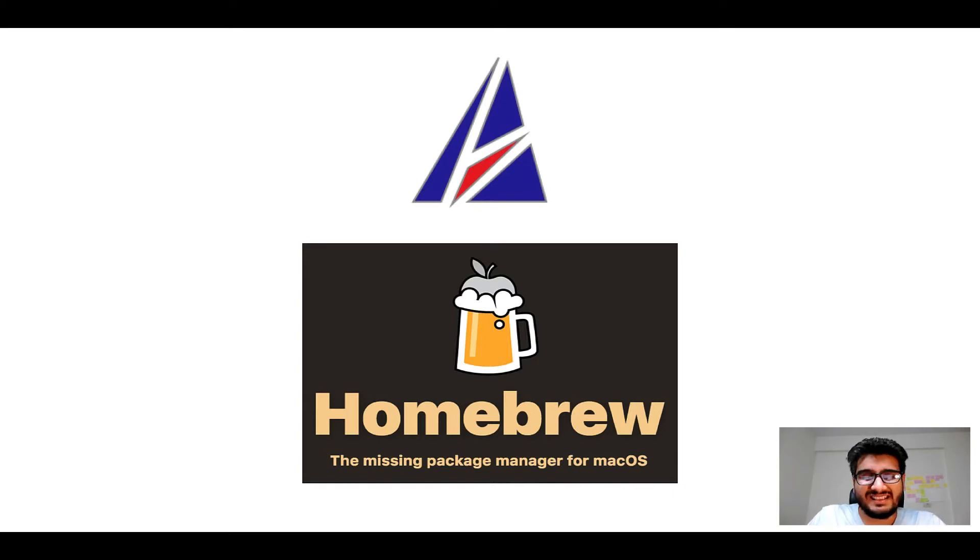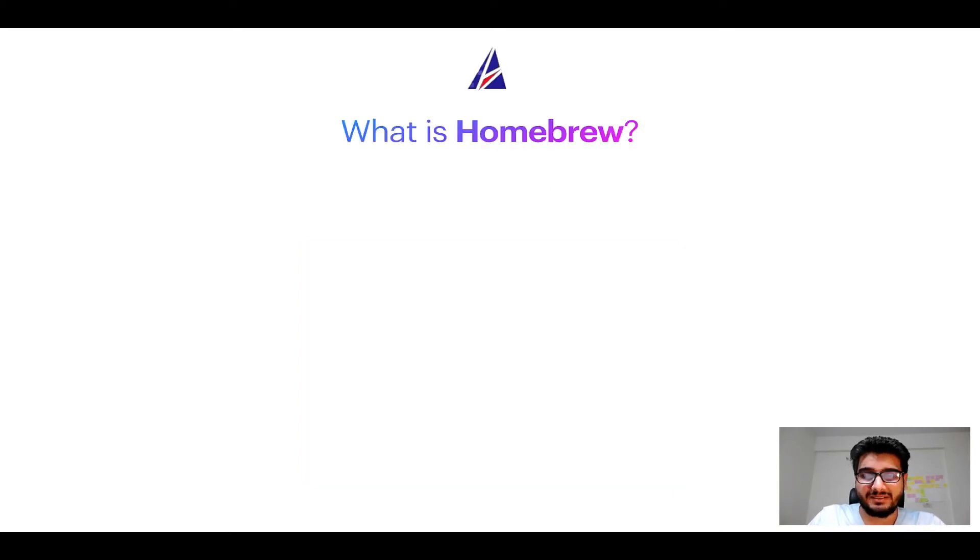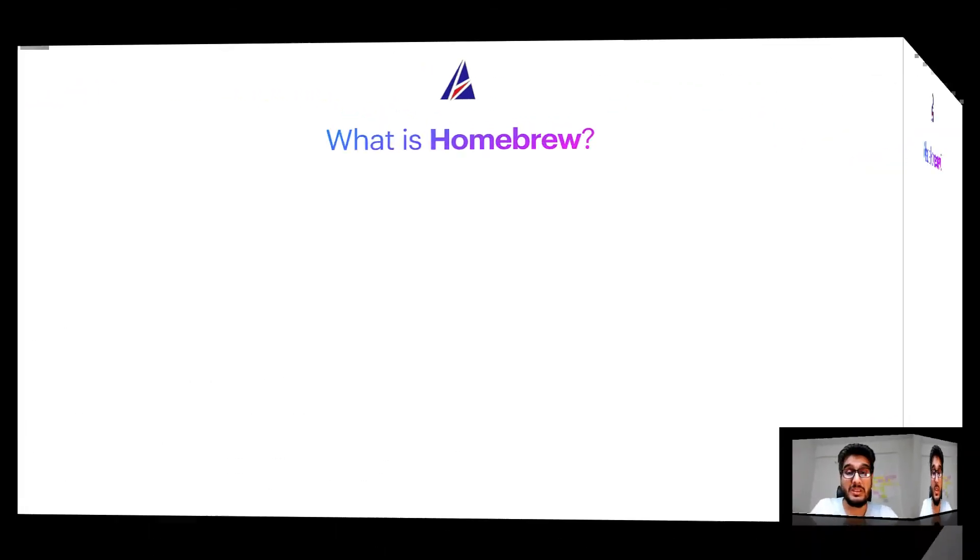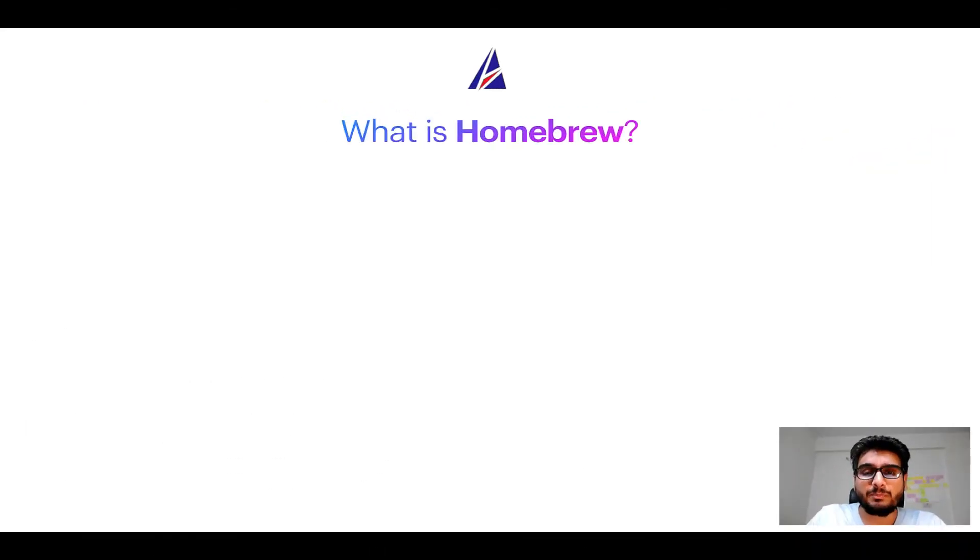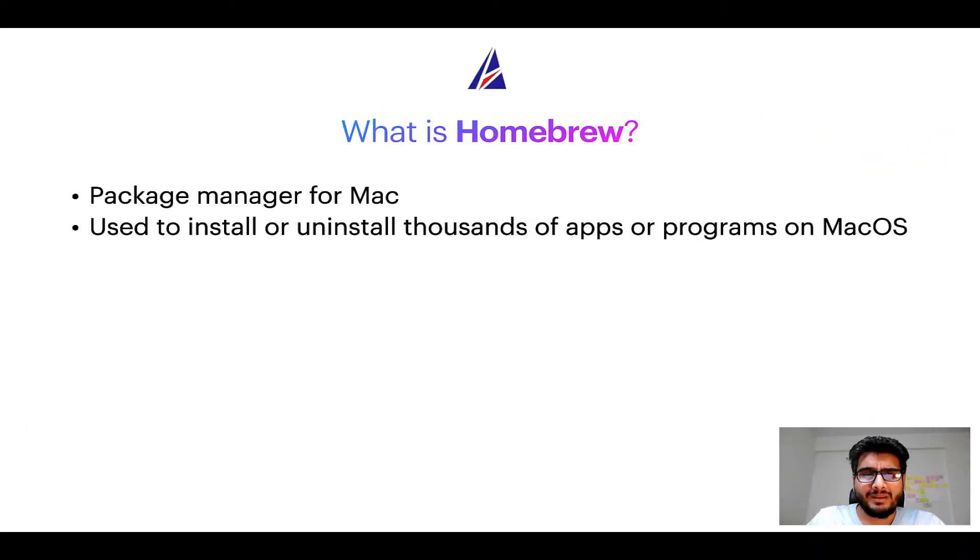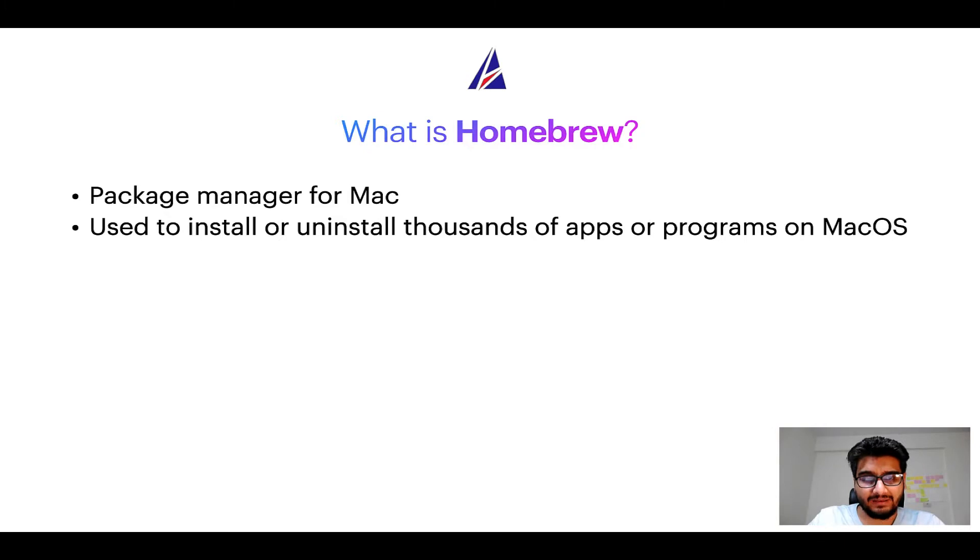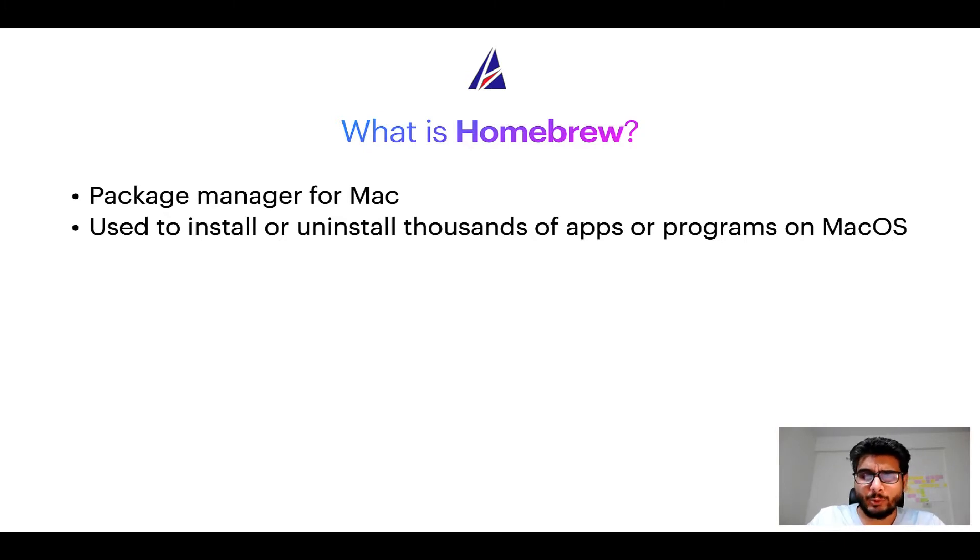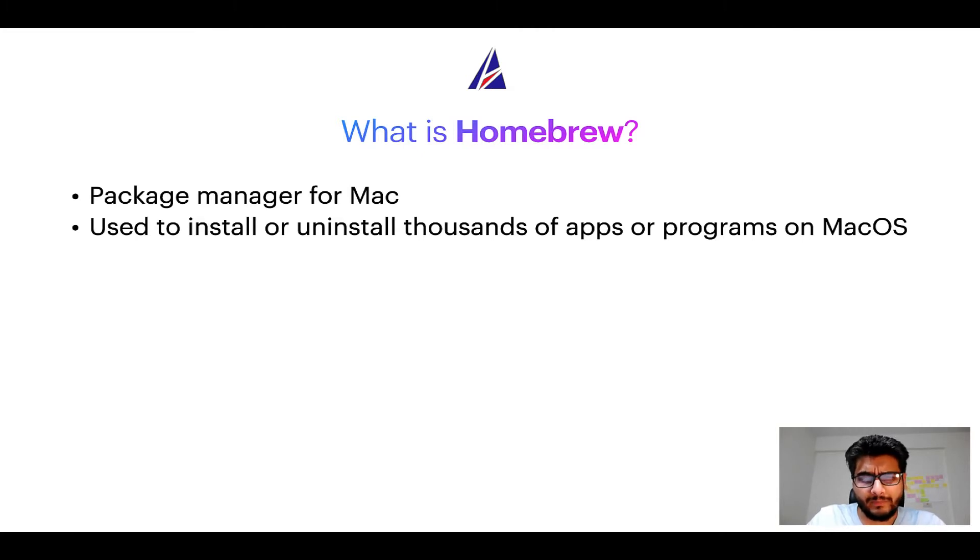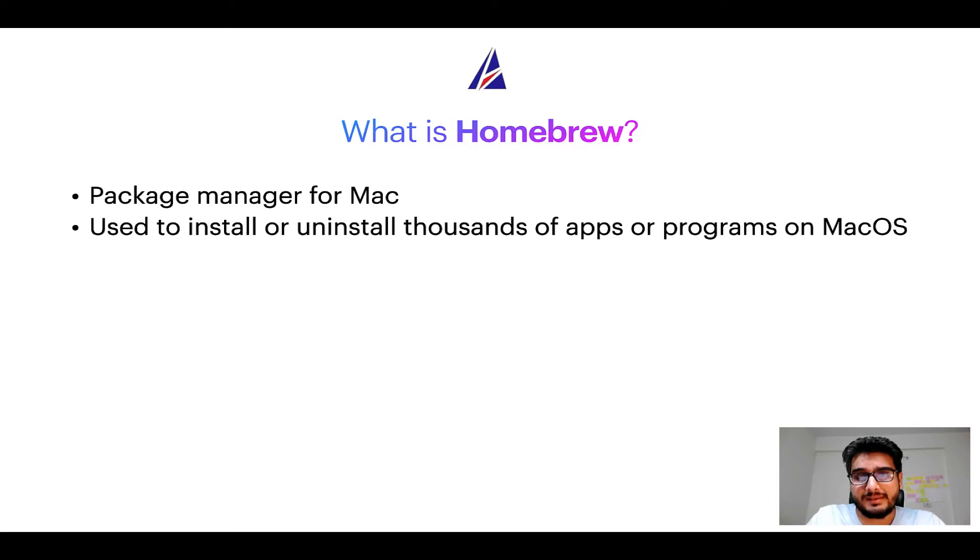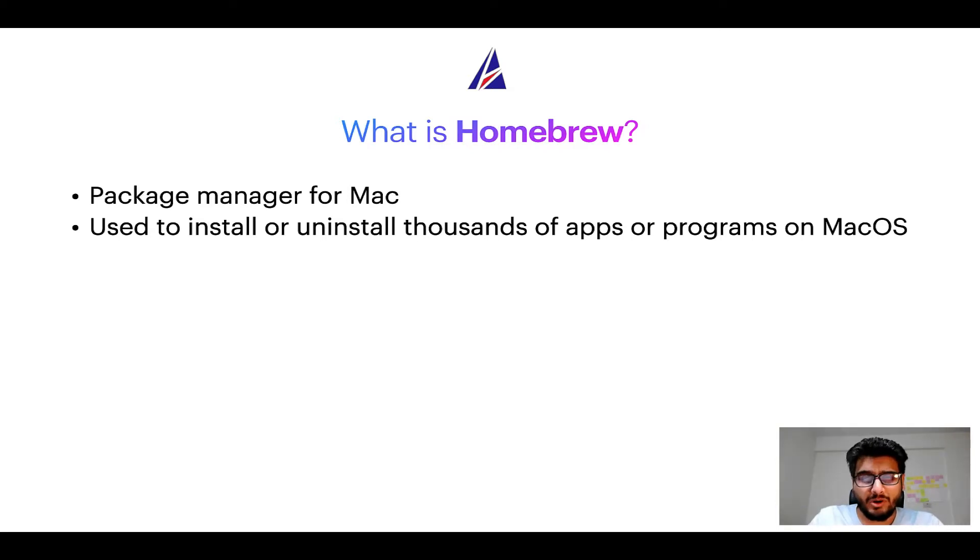But before we get started, let me answer some frequently asked questions first. To start with, what does a package manager like Homebrew do? Well, a package manager lets you install, uninstall, or repair apps on your Mac. A package manager is very similar to the App Store on macOS or Microsoft Store on Windows operating systems, except that a package manager uses commands that you type on Mac terminal to install or uninstall different programs.